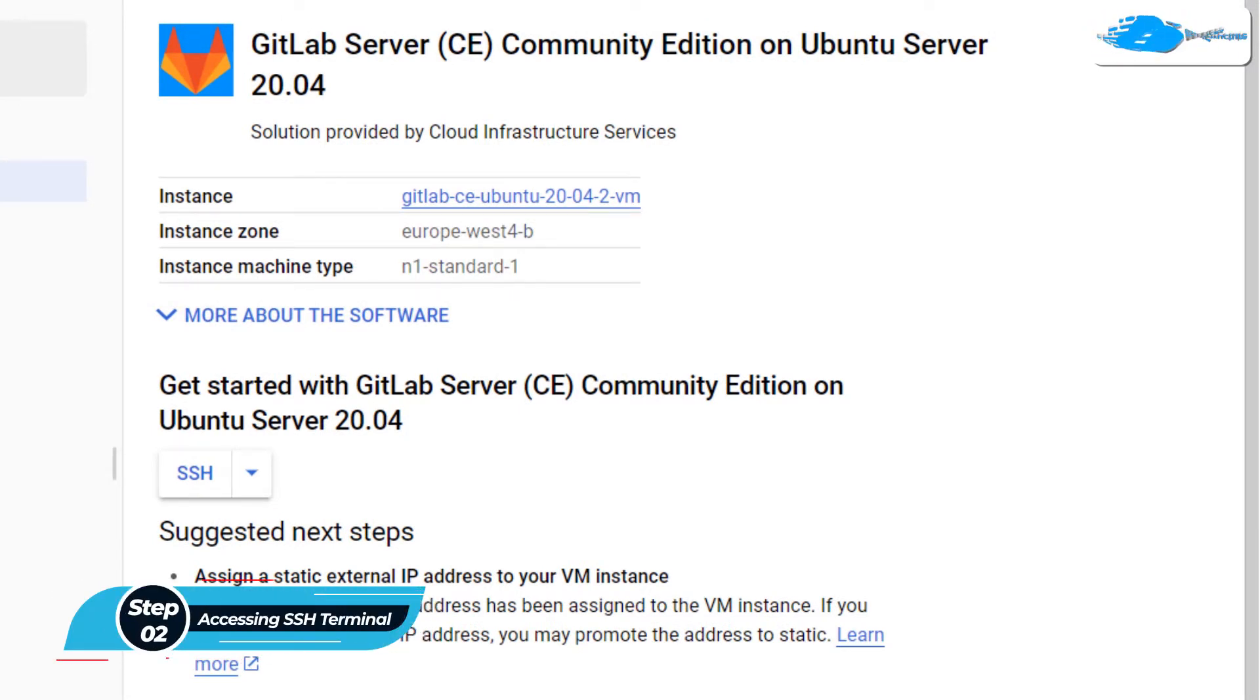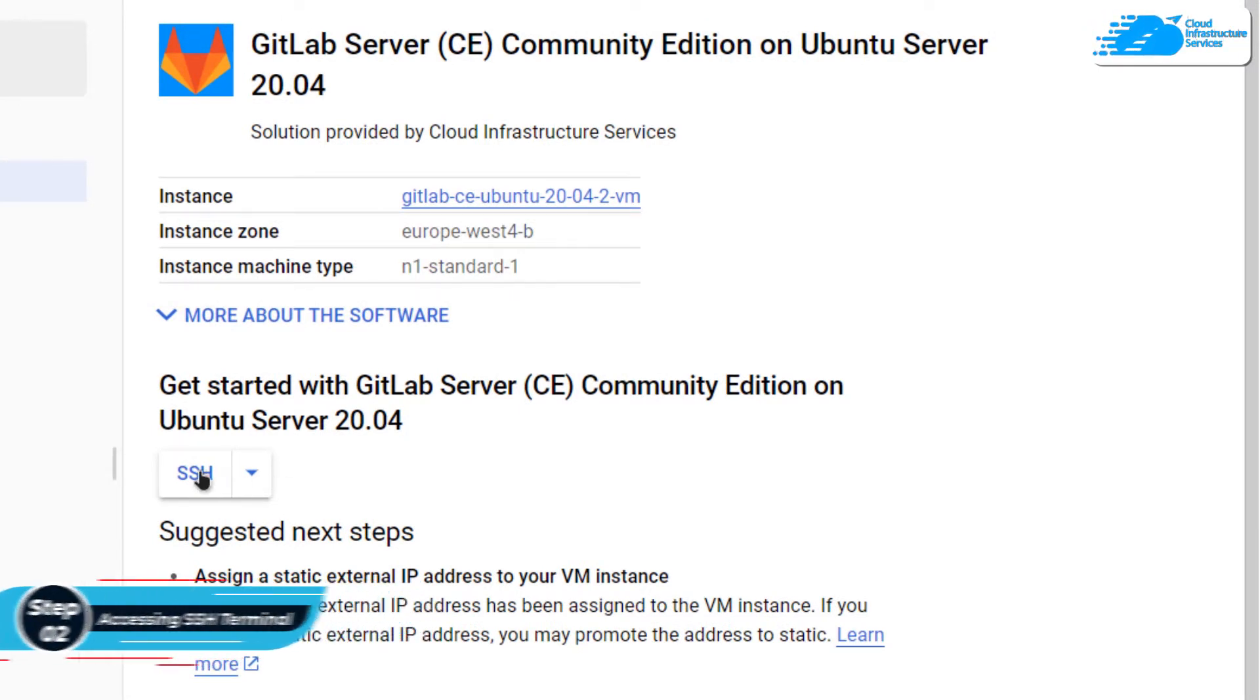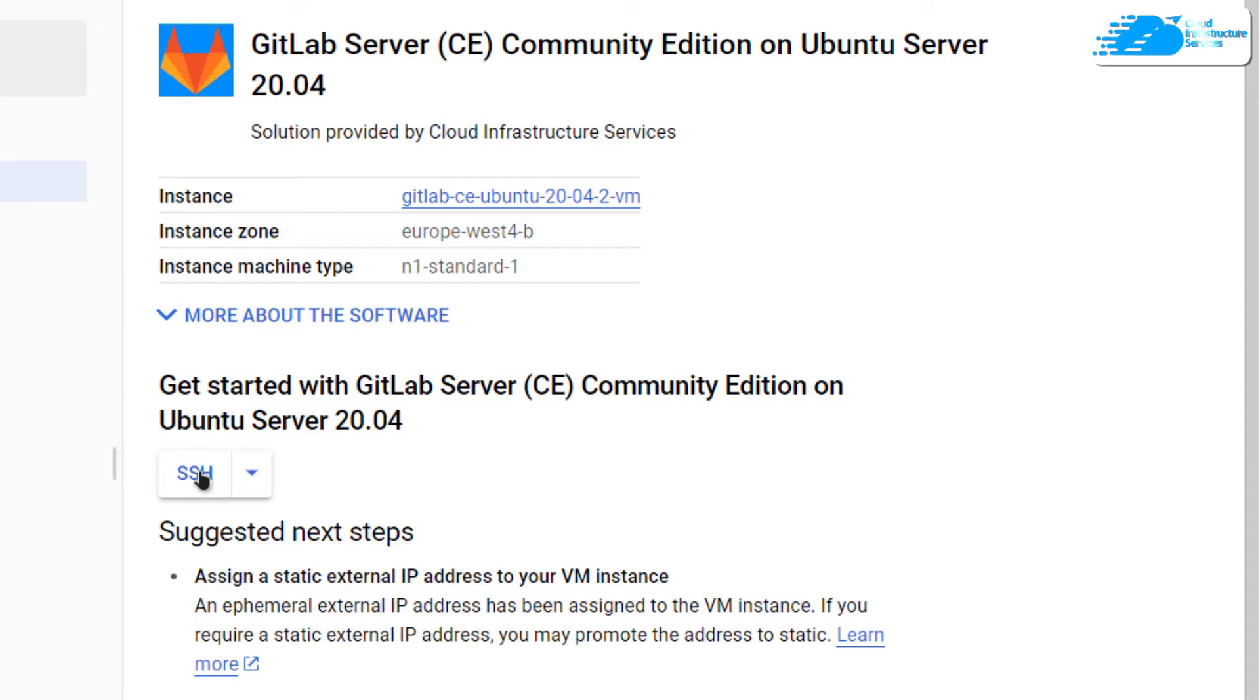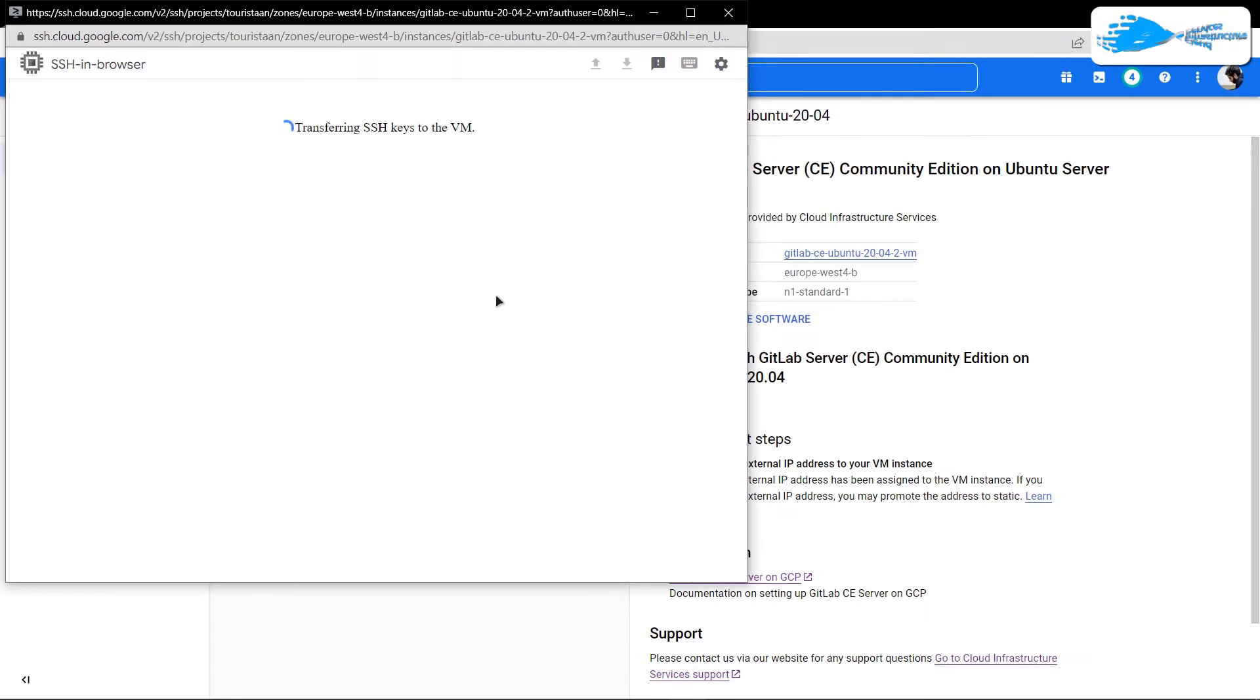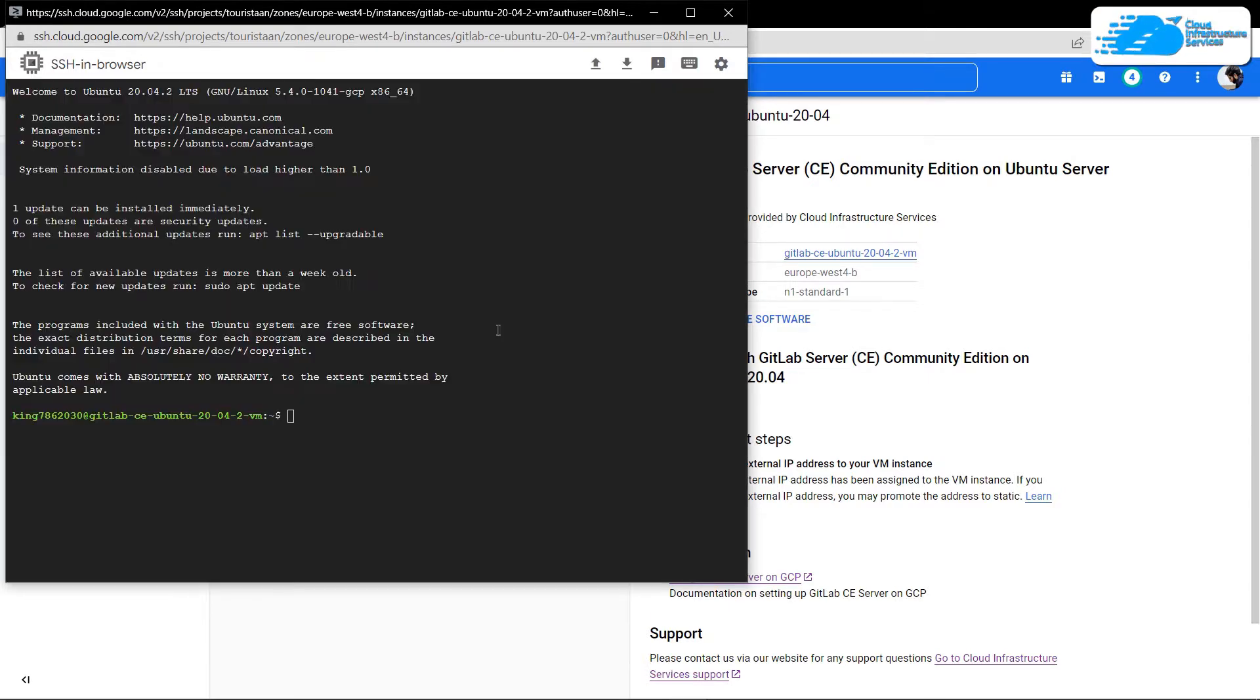So for that, simply click on this button that says SSH. This is going to open up a new window which is going to take a few moments to connect to the SSH terminal of your virtual machine. Once connected to the SSH terminal,